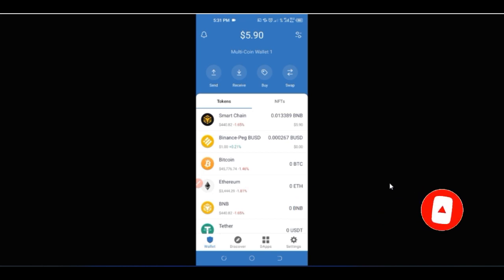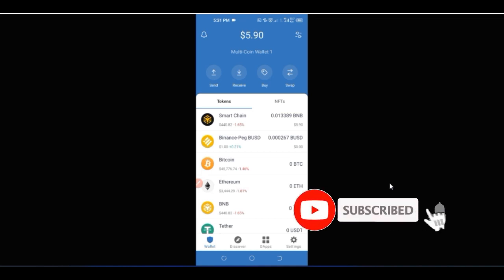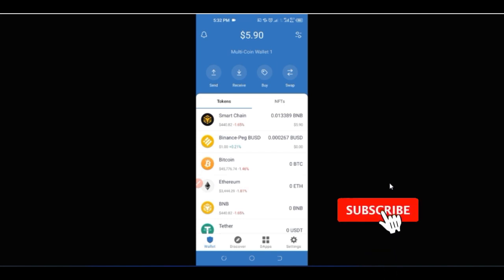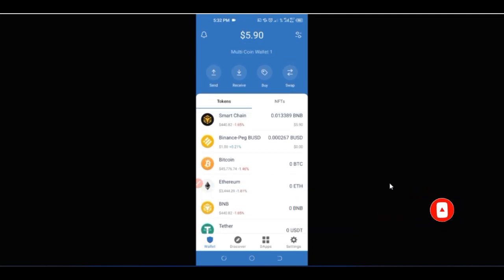Before we get started, I want to let you know that Trust Wallet is actually a product owned by Binance — one of the largest cryptocurrency trading exchanges around the globe. However, Trust Wallet is a decentralized wallet that even Binance doesn't have control over. Binance cannot shut it down or restrict you from using it.